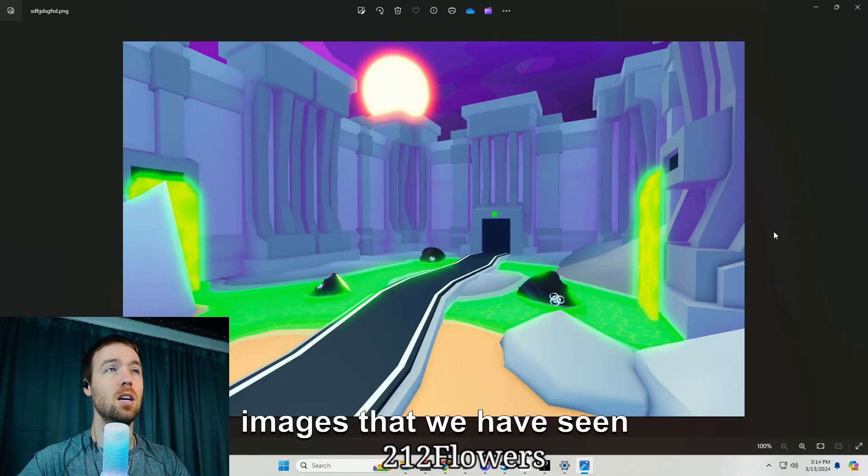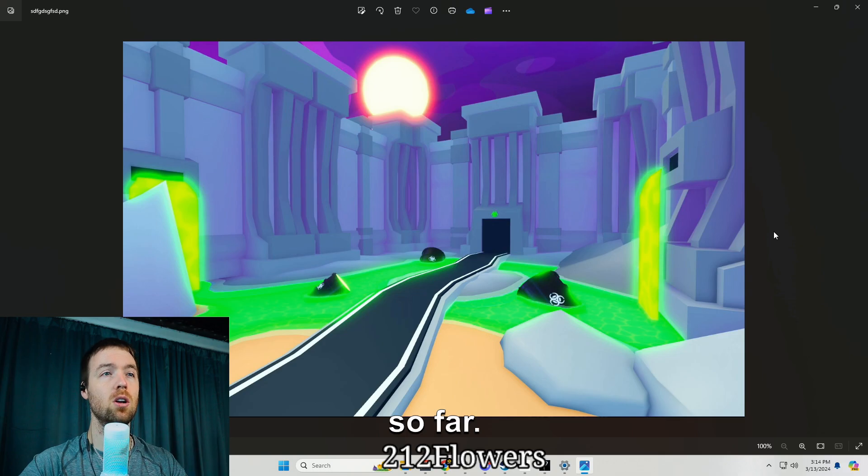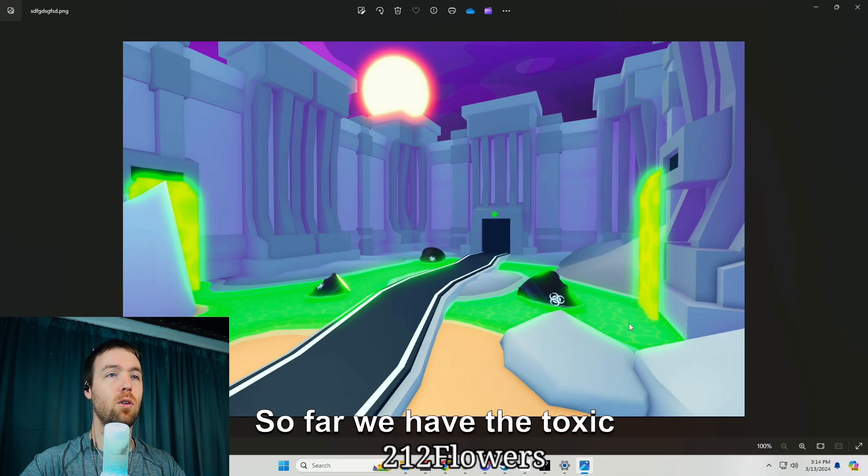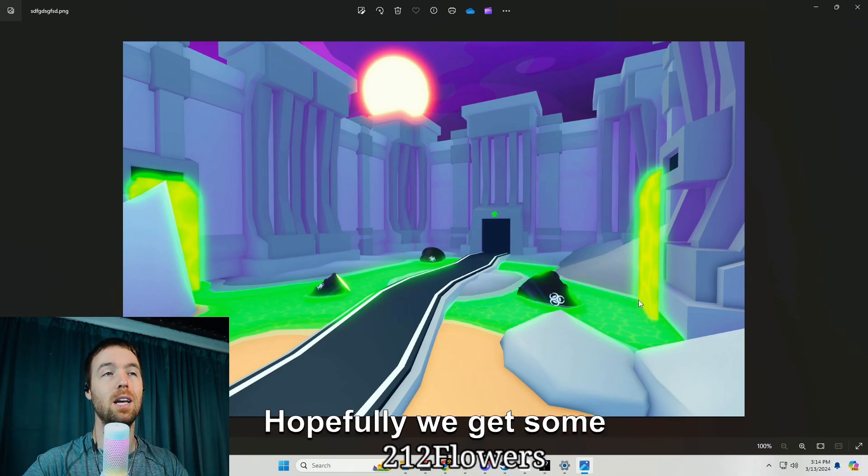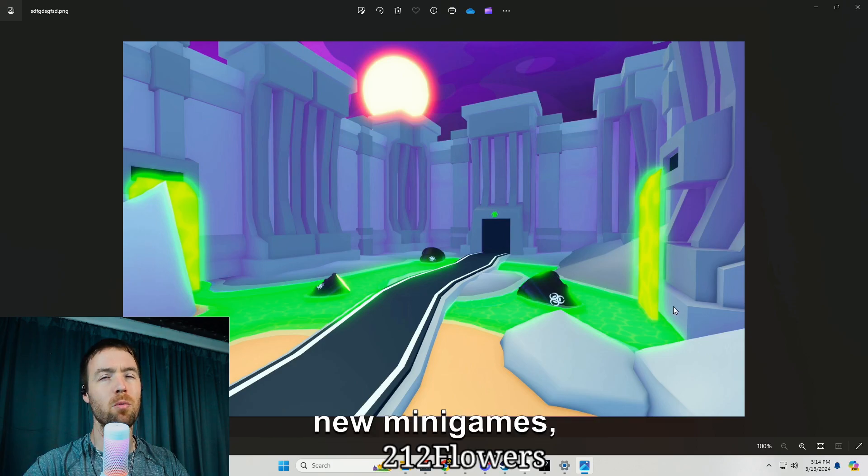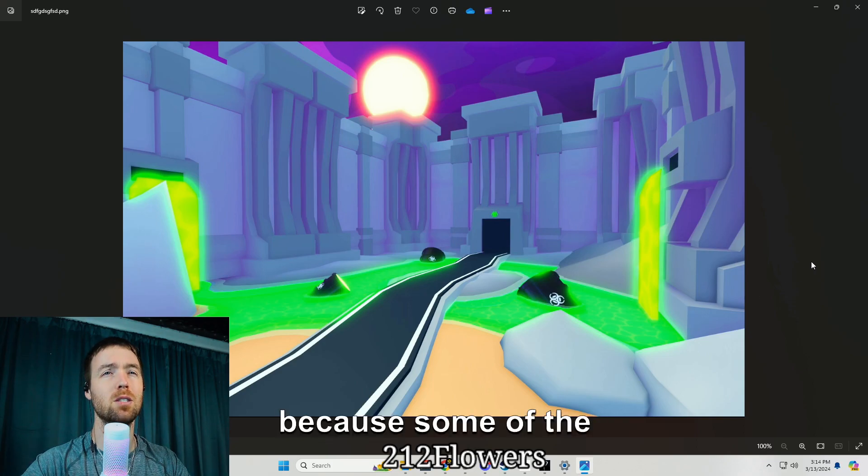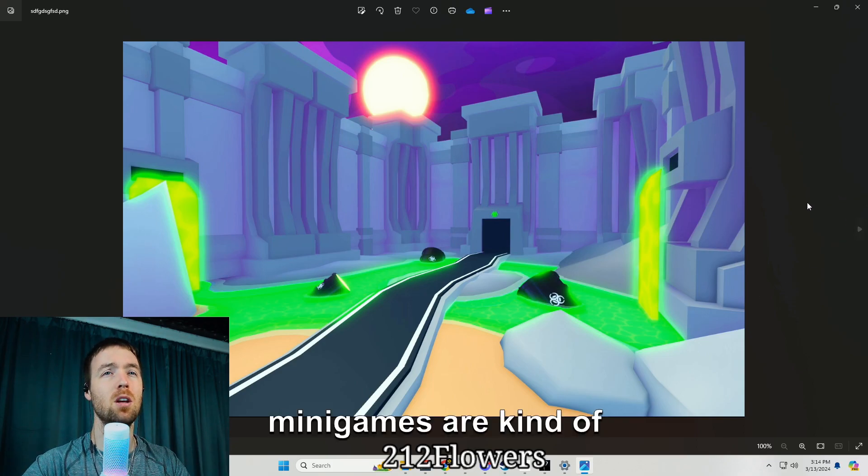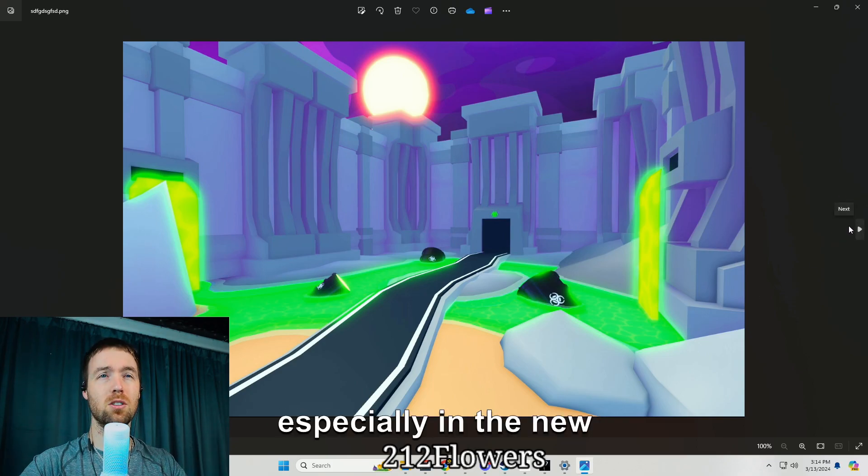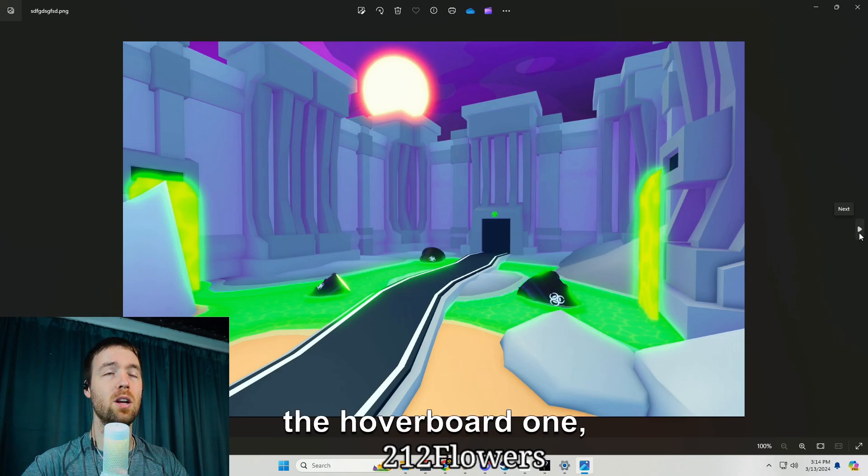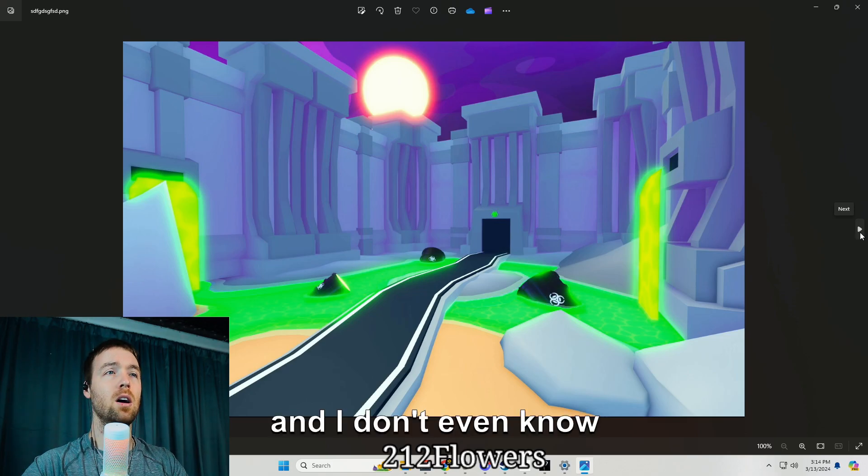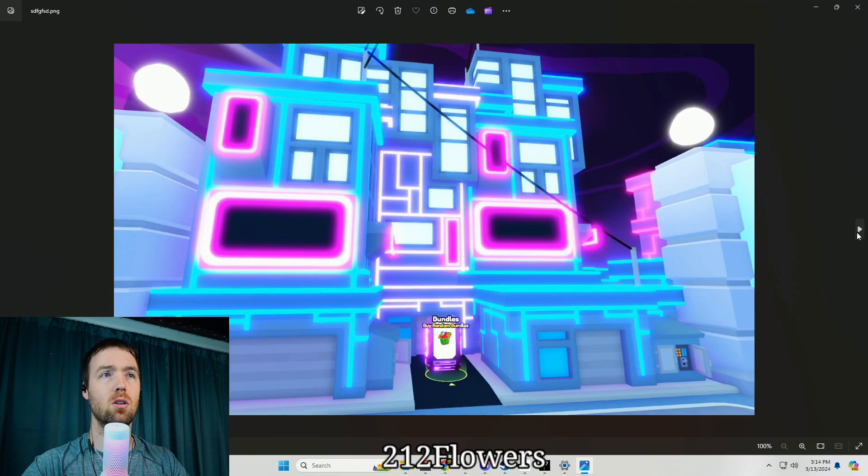These are some of the images that we have seen so far. You know, toxic wasteland. Hopefully we get some new minigames because some of the minigames are kind of weird, especially in the new world. I'm not really a fan of the hoverboard one.